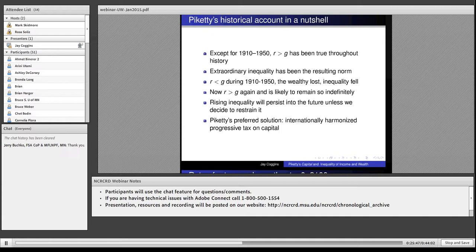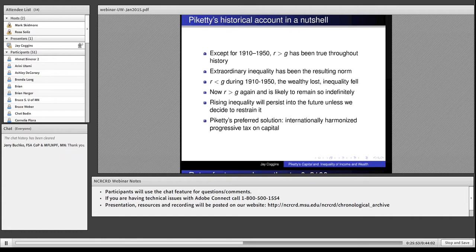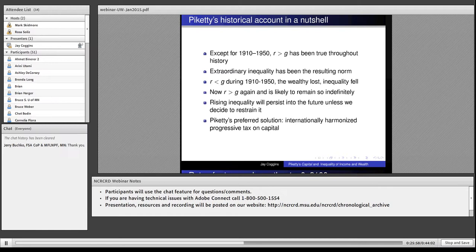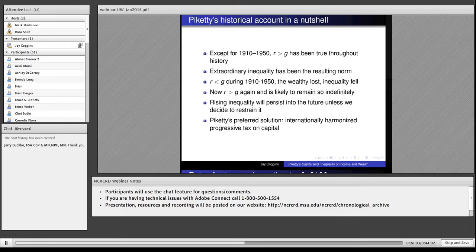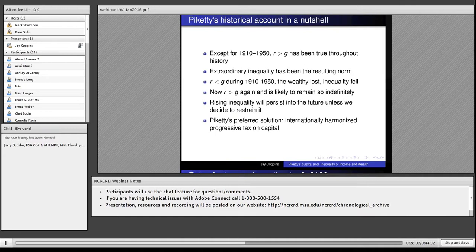He has a solution towards the end of the book. He tells us that he wants to see a capital tax that is harmonized internationally, so you can't shelter your income in the Bahamas or Switzerland, and that is progressive. This is a capital tax every year, like the property tax on your house.